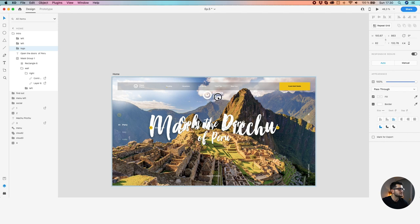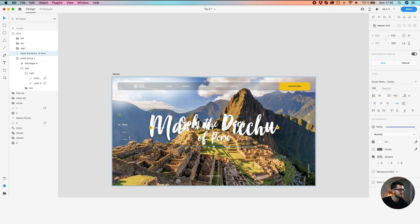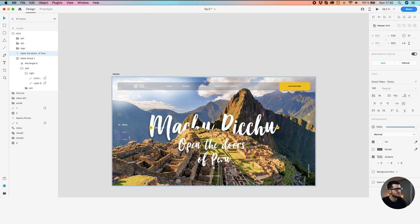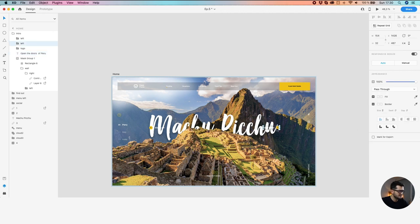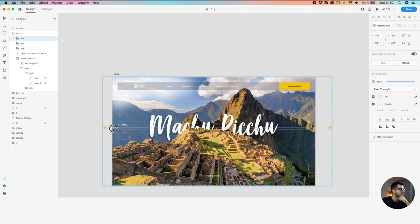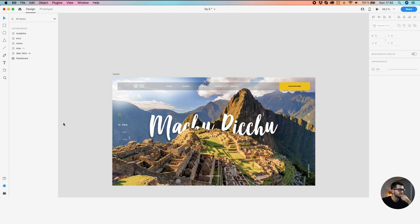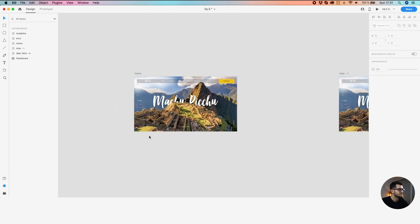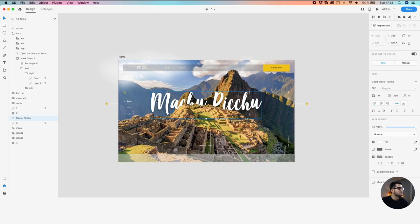We want to drag a bit up, move the logo up, and decrease the opacity a bit. Let's bring down 'Open the doors of Peru' — we want to get the opacity down to zero. We want to move the sliders — left and right — right outside the artboard. So we got rid of the intro.